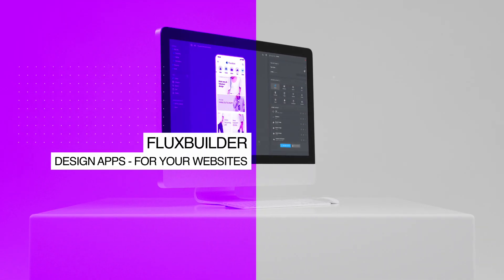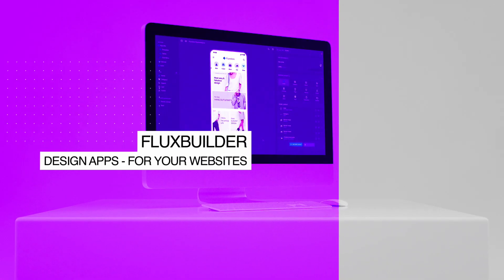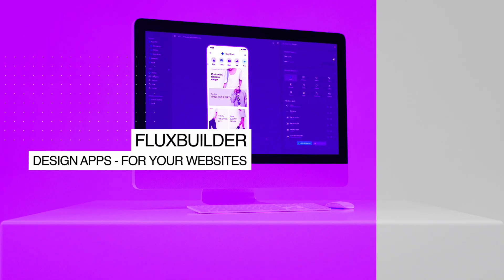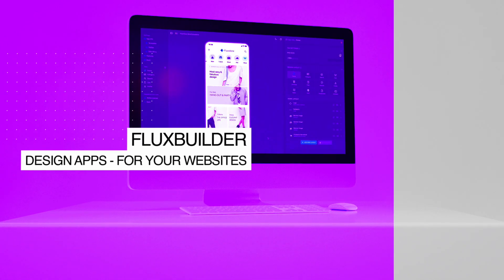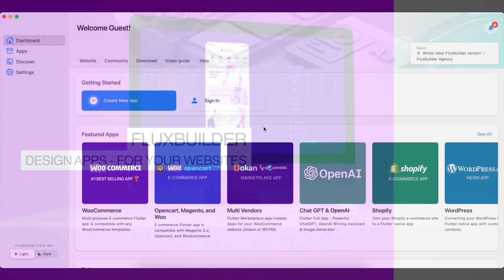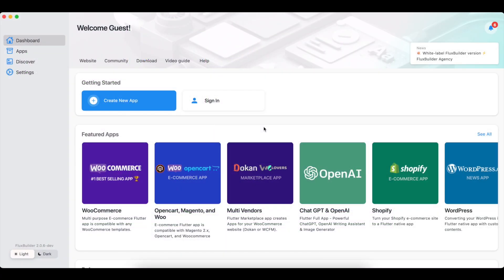Hi, welcome to FluxBuilder, a drag and drop app builder. When using FluxBuilder 2.0.6 or later, you can add new web embed layouts to your home screen or dynamic screen. You can embed a URL, iframe, or HTML code. Let's see how it works.